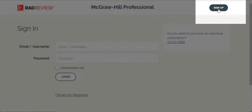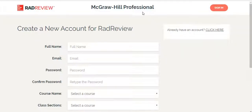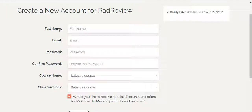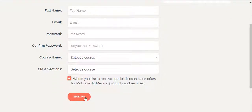Click on Sign Up, and once again you should see your institution's name here. To create the account, enter your name, email address, your password, and select your course and class sections, and then click on Sign Up.